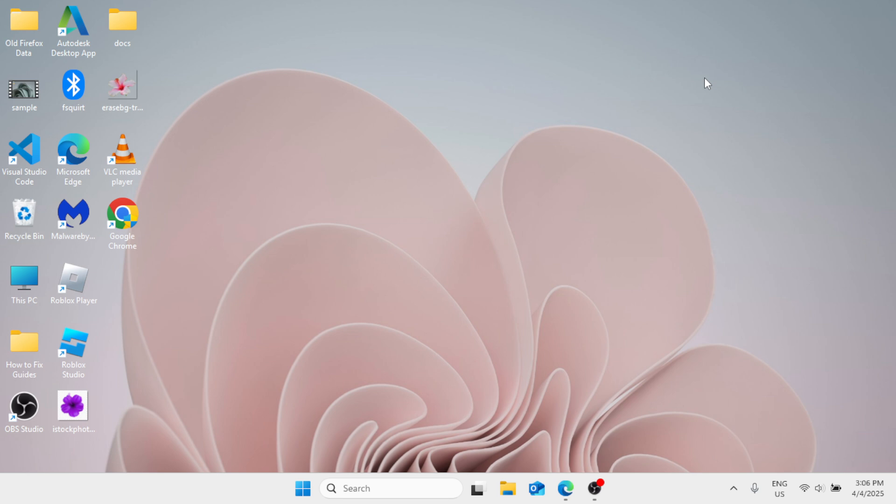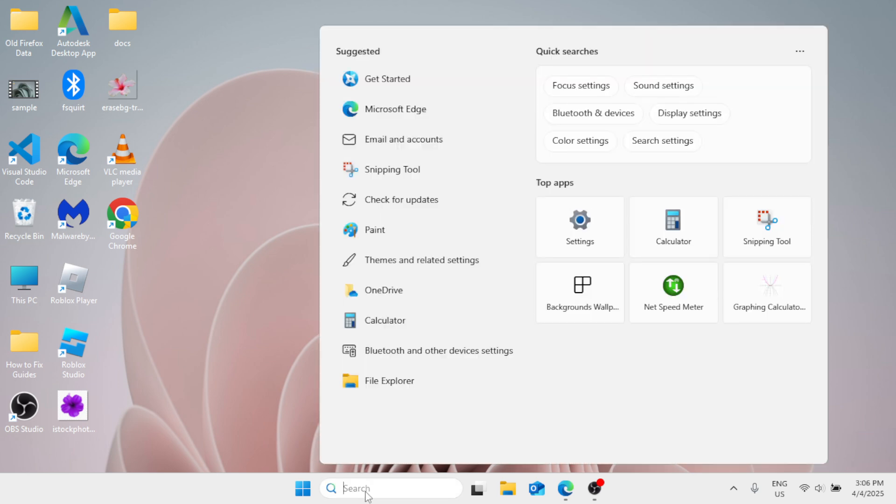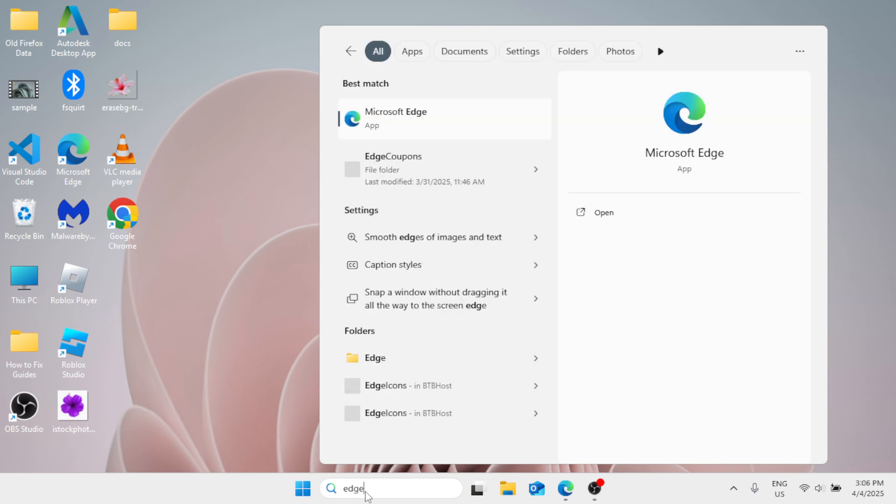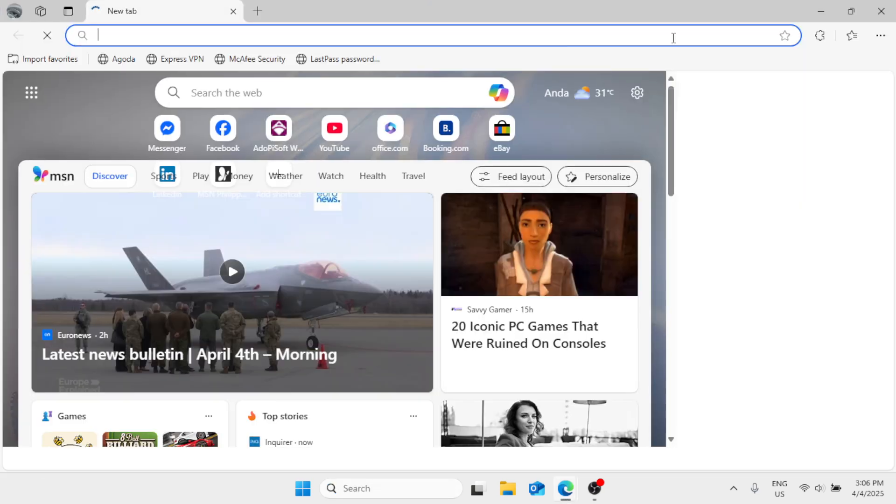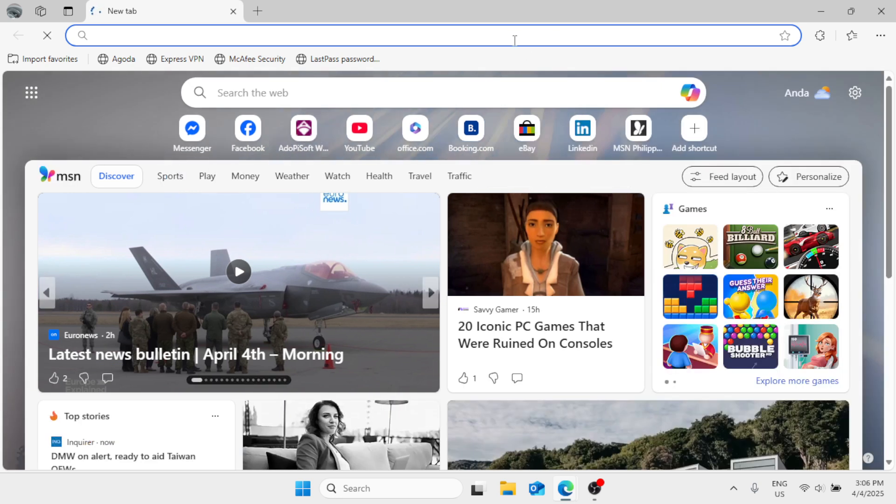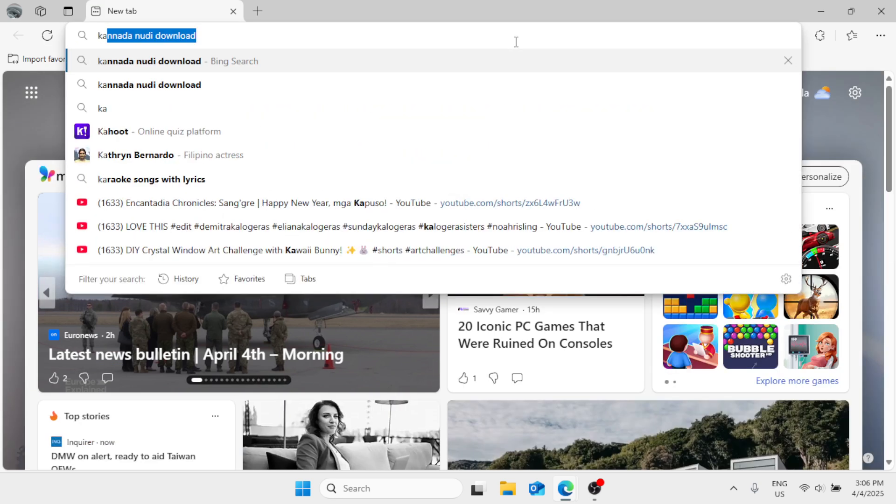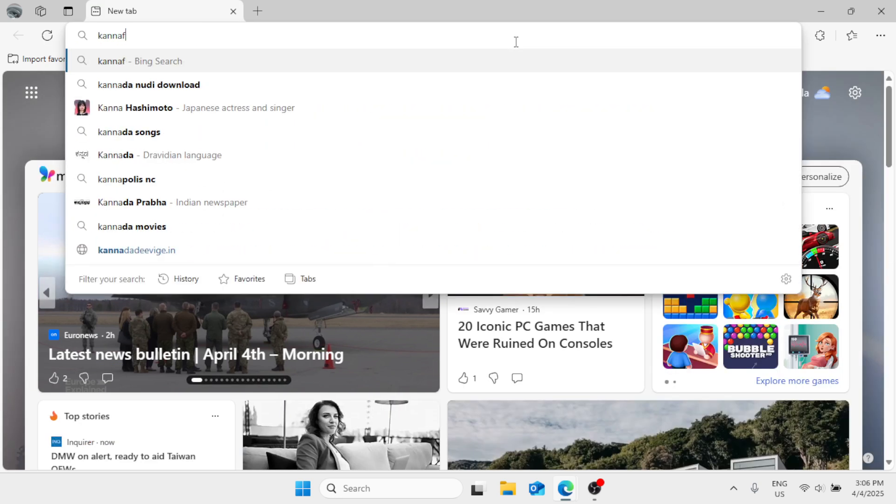So without further ado, let's go quick into the process. Go ahead in the Windows search bar and type Edge. Click on Microsoft Edge under the best match and maximize it. In the search bar, type Kannada Nudi download.